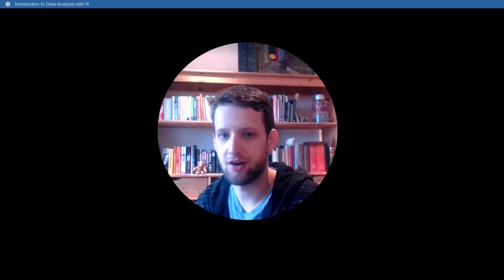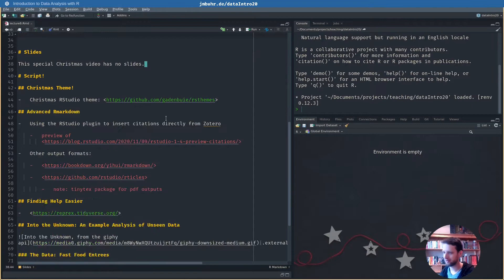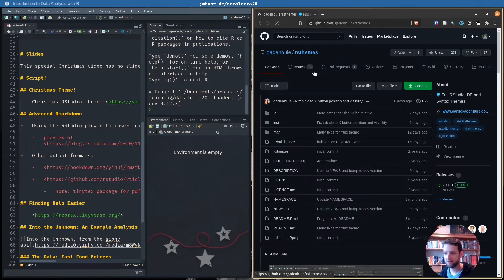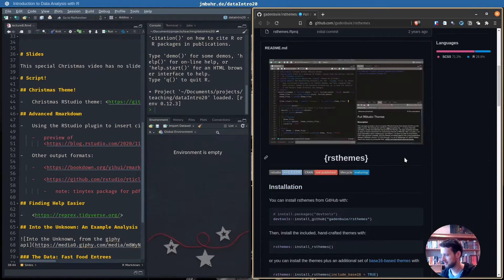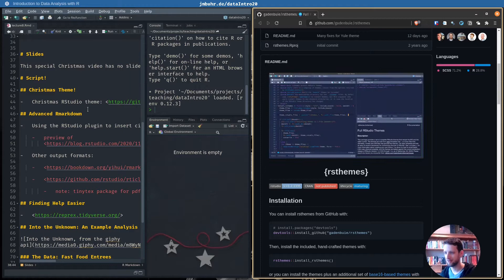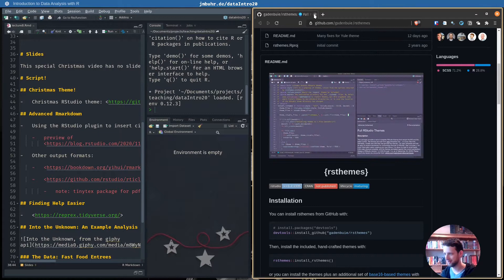Hello and welcome to video number 8, in which I will show you an example data analysis and we will even get to building a small little app using the R package Shiny. So without further ado, let's jump into RStudio, which I already decorated nicely, because Garrick Aden-Buie wrote an R package called rsthemes, and in there you can find a bunch of themes. One of these themes is Christmas themed, so we even get a decoration for our environment panel.